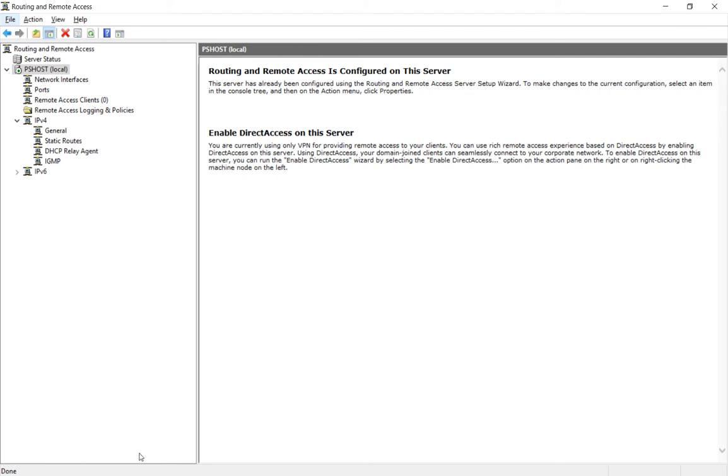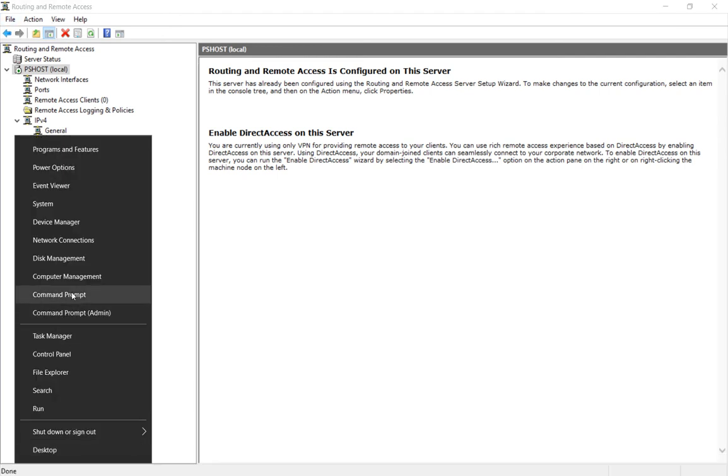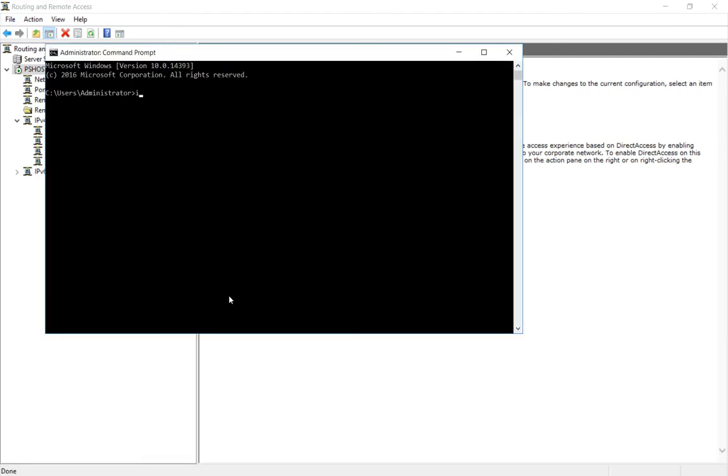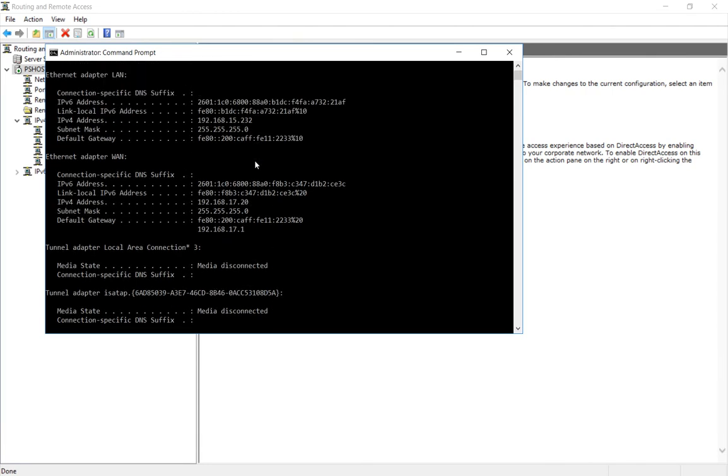Let's take a look at what our IP address is so we can see what that means. We've got an ipconfig showing our IP addresses are 192.168.15 and 192.168.17.